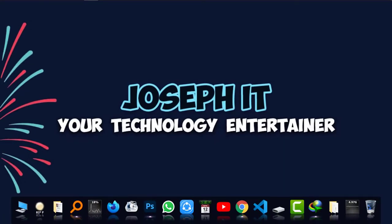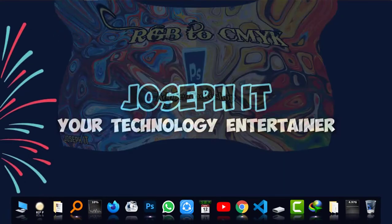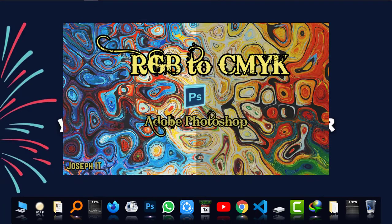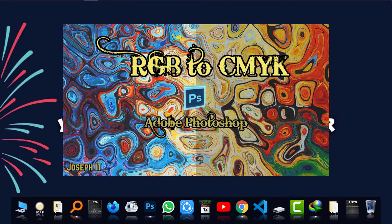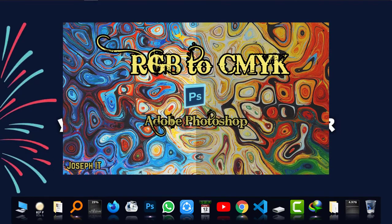Hello guys, welcome to Joseph IT, your technology entertainer. Today I'm going to show you how to convert your RGB Photoshop file to CMYK easily.